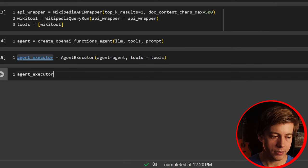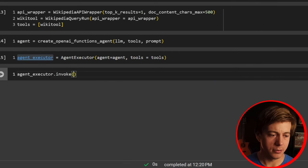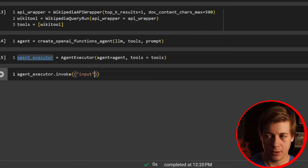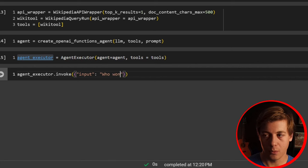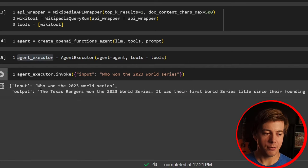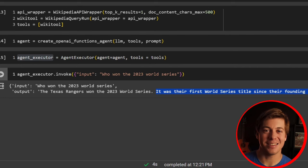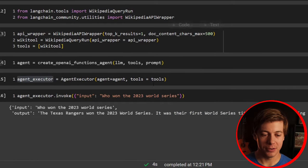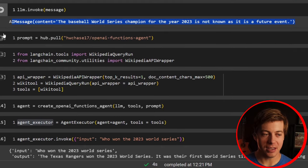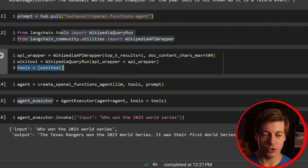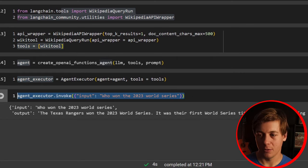Now we call agent_executor.invoke with the input 'Who won the 2023 World Series?' The output comes back: 'The Texas Rangers won the 2023 World Series — it was their first World Series title since their founding in 1961.' So by implementing the Wikipedia tool with our LLM, we get that information where before it said 'not known.' All we need to do is set up the prompt, import the Wikipedia tool, set it in tools, create the agent and executor, and invoke.